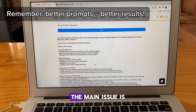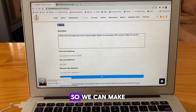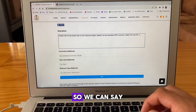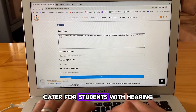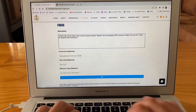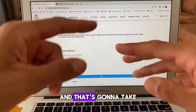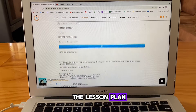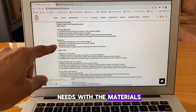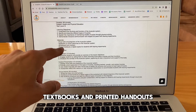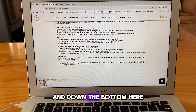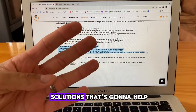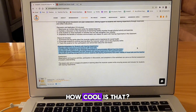If we're not happy with the results we're getting, the main issue is most likely going to be our prompts. We can make this as specific as possible — the more detail, the better. For example, we might have students with various needs, so we can say: cater for students with hearing impairments. We're going to click go and that's going to take all of the information we've put in plus our new prompt and add it to the lesson plan. It's catered to our needs with materials suggesting diagrams, textbooks and printed handouts. Down the bottom, it's given us a section on extension adaptation for students with hearing impairments with full solutions to help cater to those students' specific needs.